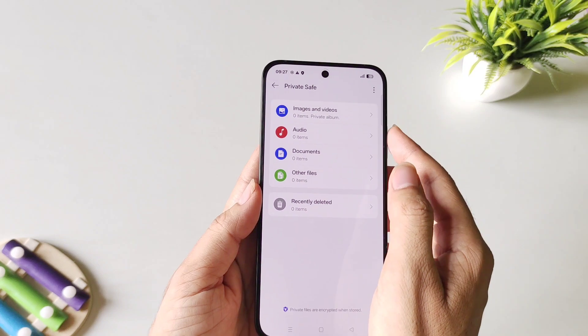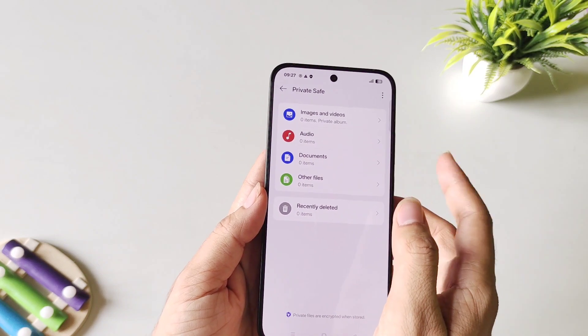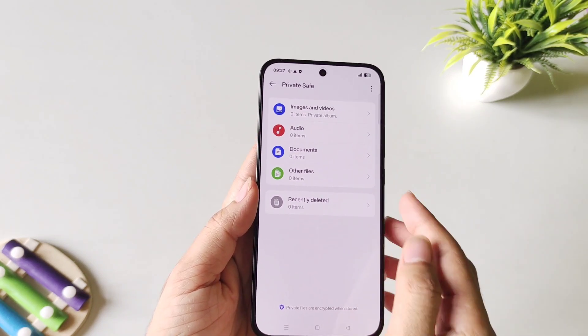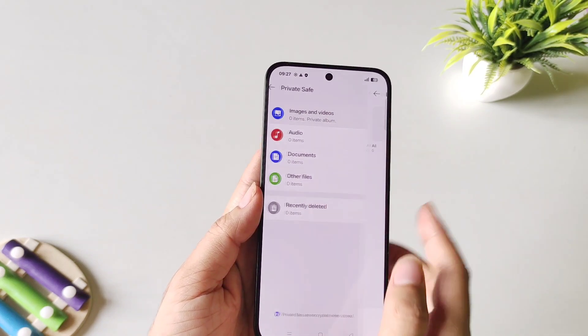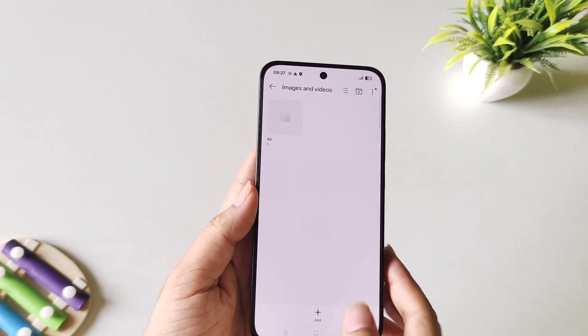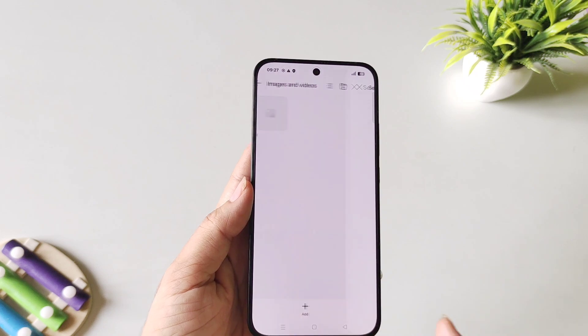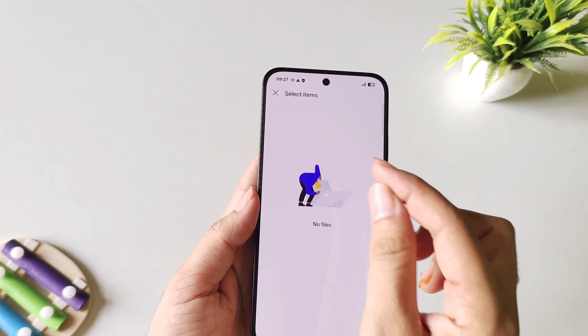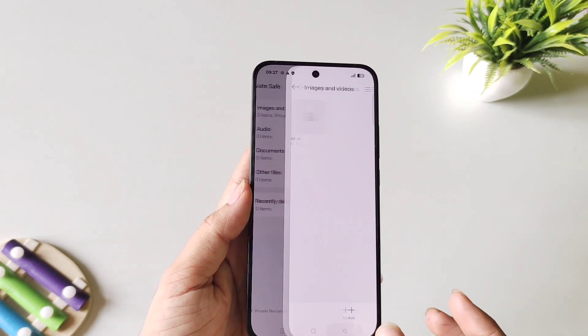Now you can hide your images, videos, audio, documents, and more. Simply select Images and then select Add. You can add any image or video from here.